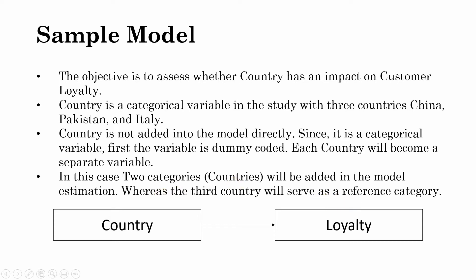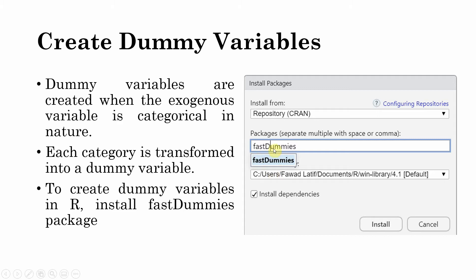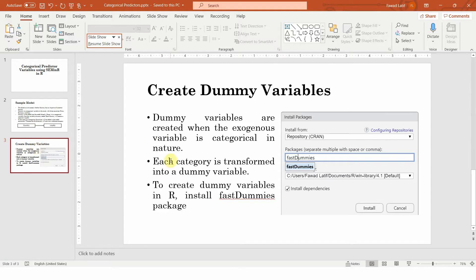The first thing is you need to create your dummy variables. You can create it manually in R by writing some code, or create it easily in SPSS. You can use the library fast dummies to create your dummy variables. Simply install the package.